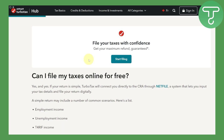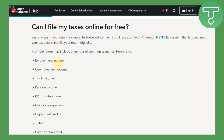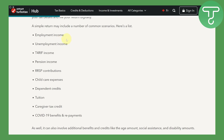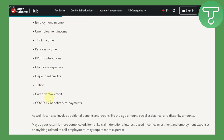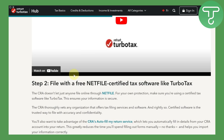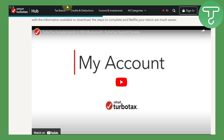You can get peace of mind knowing whether you can file for free or not. A simple return may include a number of common scenarios, such as employment income, unemployment income, dependent credits, tuition, and COVID-19 benefits and repayments.